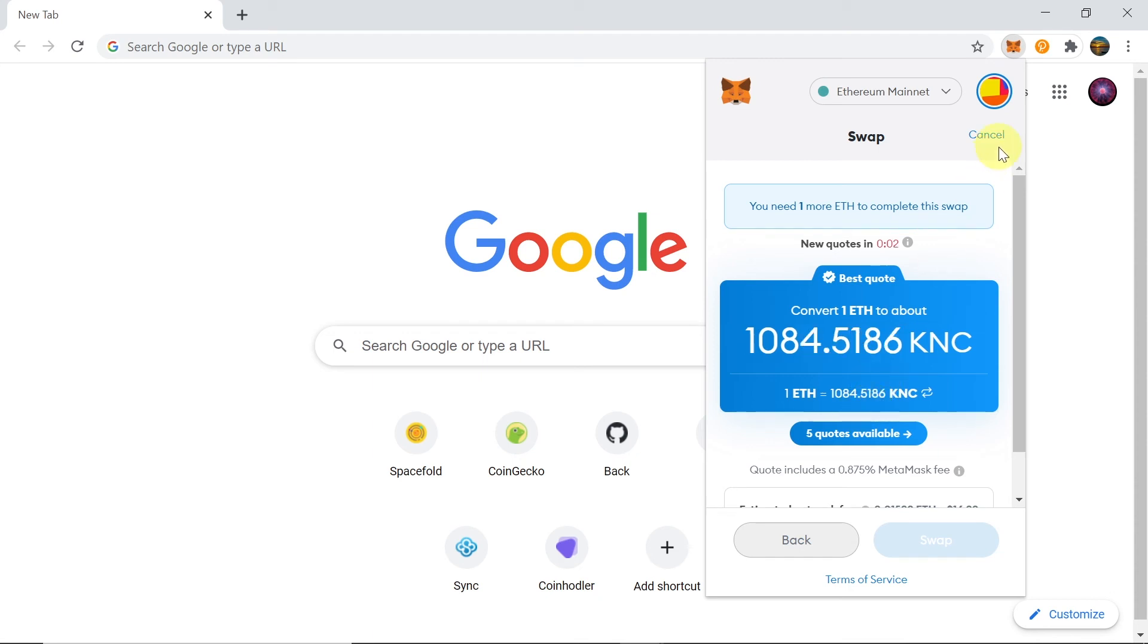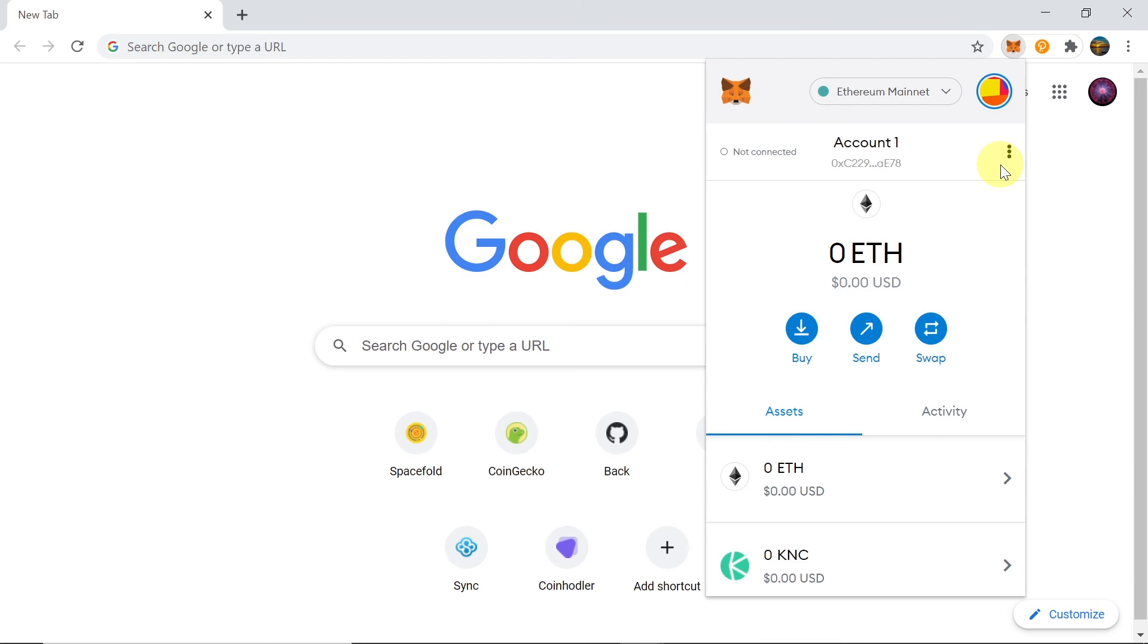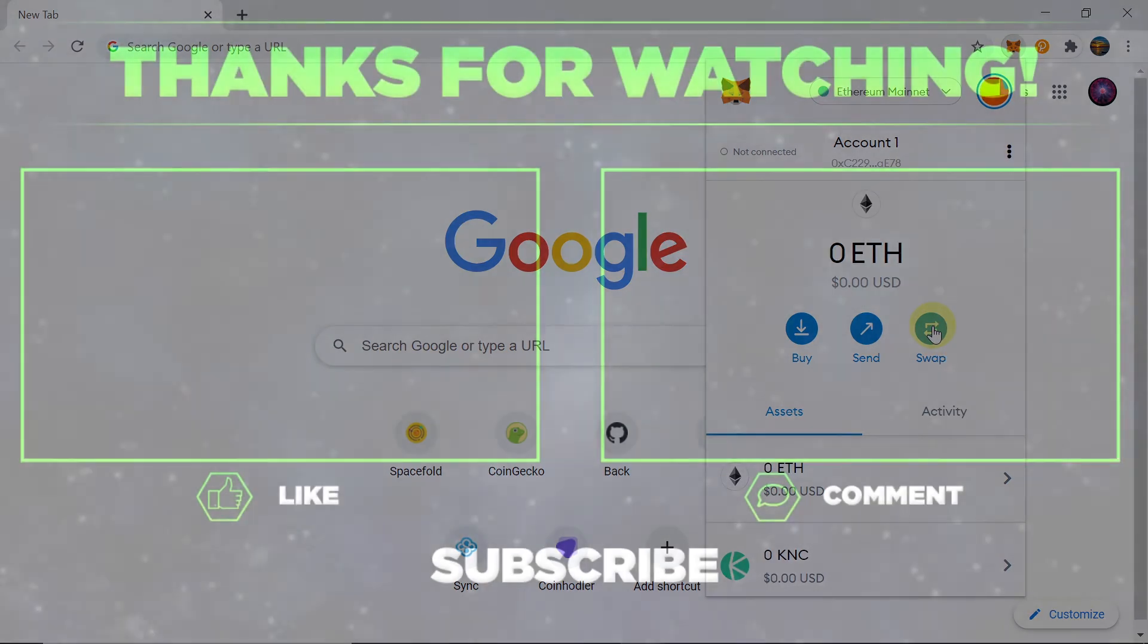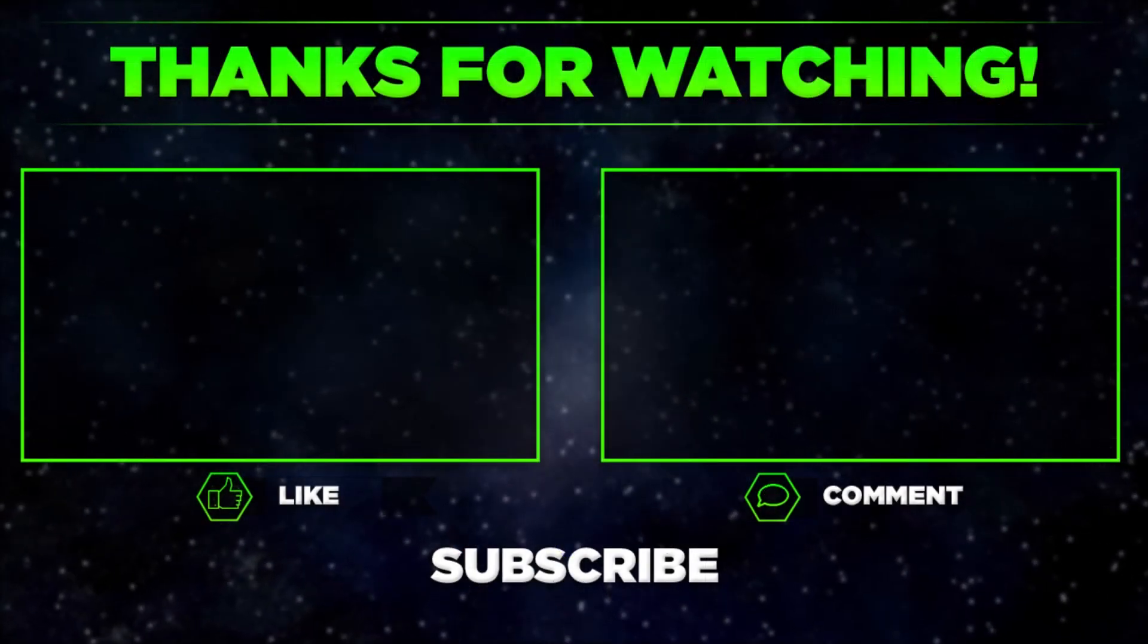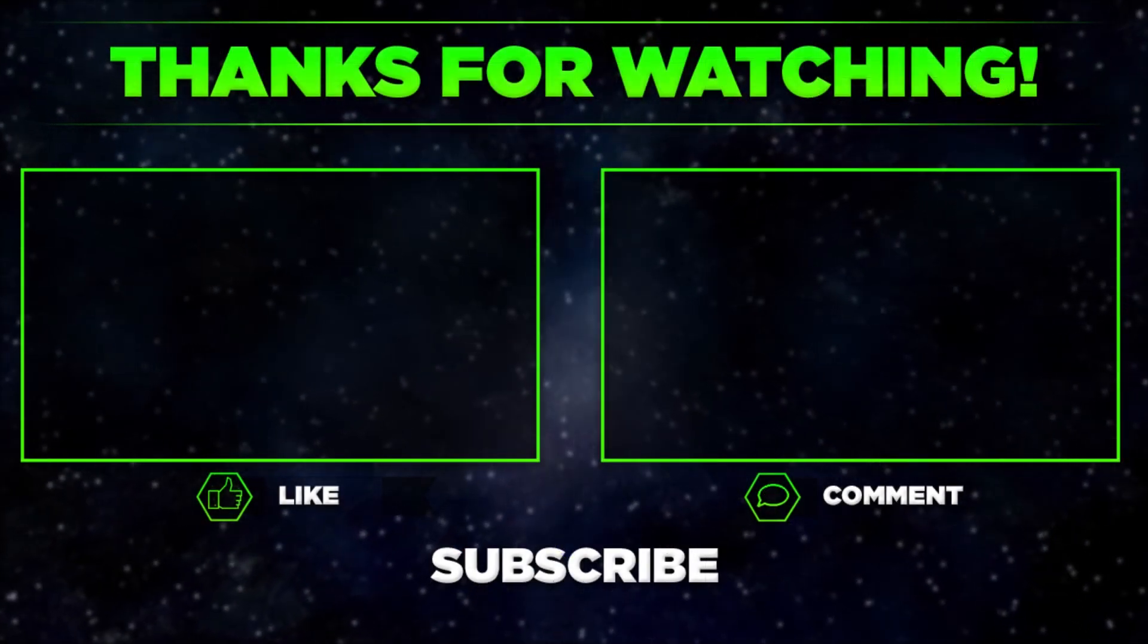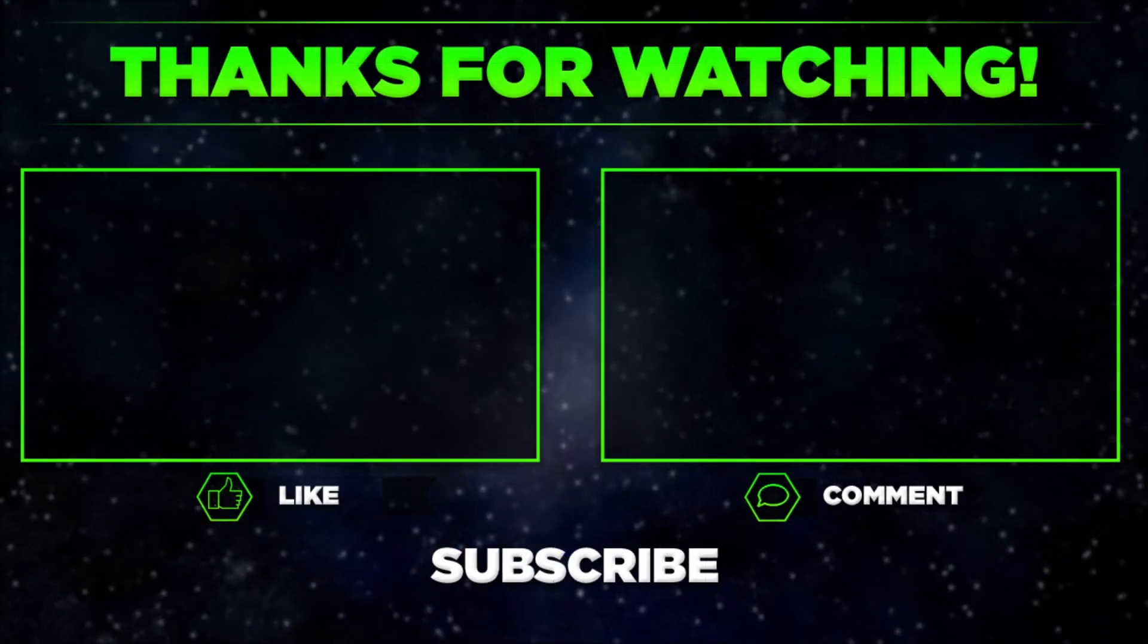And that's it for today. Please let me know in the comments what you think about the swap feature in MetaMask. Do you think this video was helpful? And remember to hit thumbs up, subscribe to our channel, and share this video with your friends. Thanks for watching!